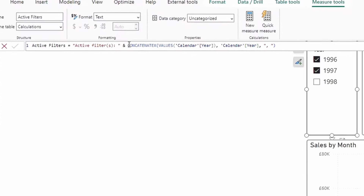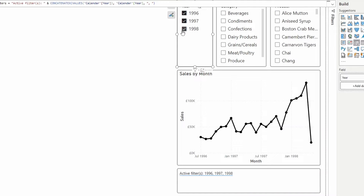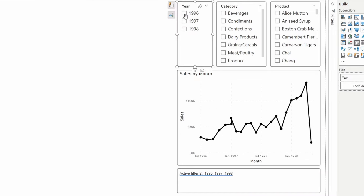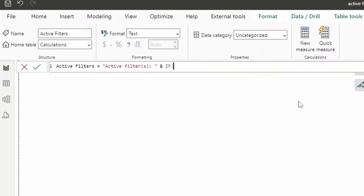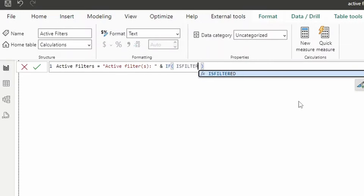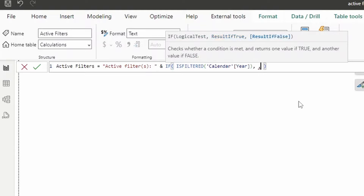Now if you select multiple values like 1996 and 1997, it shows everything. However, if you deselect everything it will show all values in the slicer, because technically nothing is filtered so it's selecting everything. We need to add a check using ISFILTERED. We'll wrap the CONCATENATEX in an IF statement: if Calendar Year is filtered, do the concatenation; if false, show 'No Selection' instead.